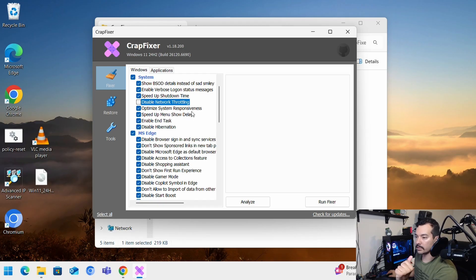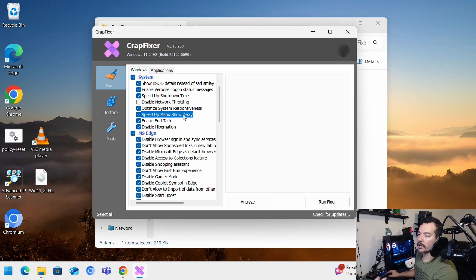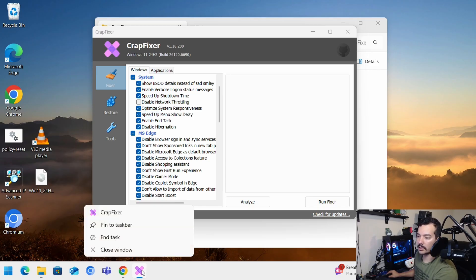Optimize system responsiveness, speed up menu show delay. Basically, it allows for Windows to open up a lot quicker by changing some settings. Enable end task. And you've heard about end task. You right click here.